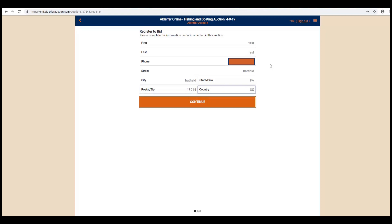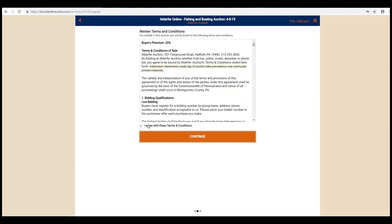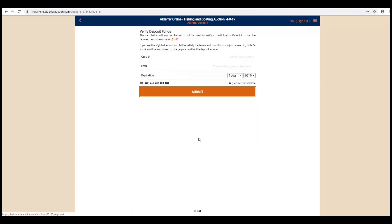Be sure to fill out all fields including the country. Click Continue. One more time with Terms and Conditions and Continue again.